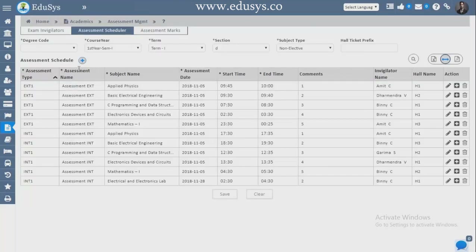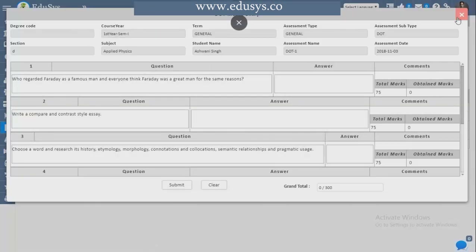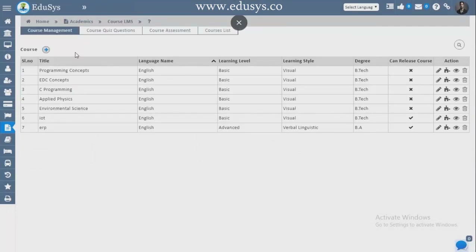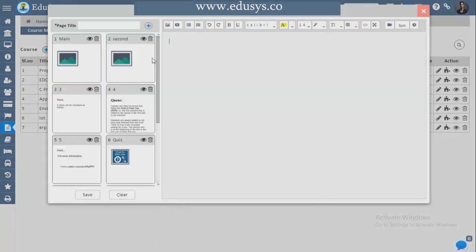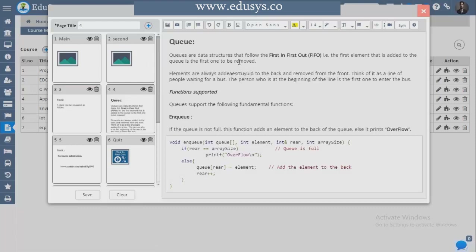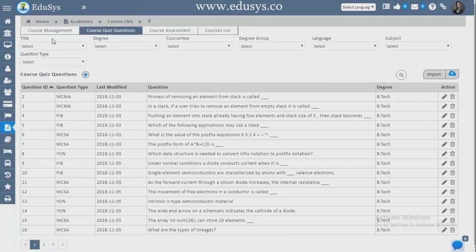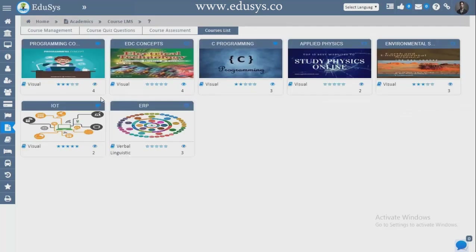Academics — Assessment Management: invigilator details for a particular exam are added here. Assessment Schedule — exam schedules are added here. Assessment Marks — after exams you add marks, see who has taken a hall ticket, download data, and view question papers. Study Materials — you add study materials with first page, second page, and content matter. Images and videos can also be attached. Quiz Questions from the study material can be shortlisted, assigned, and uploaded for conducting assessments.